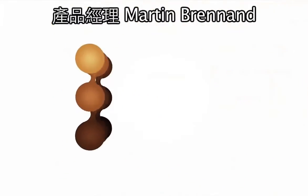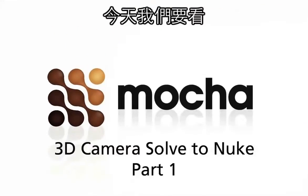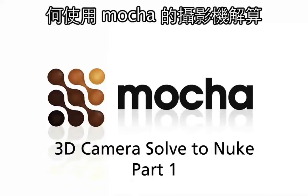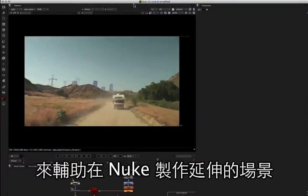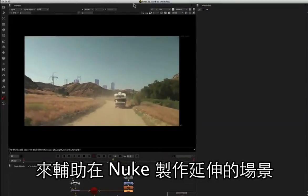Hi, this is Martin Brennan, Product Manager of Imagineer Systems, and today we're going to be looking at how to use the 3D camera solver in Mocha to help out with a set extension inside Nuke.